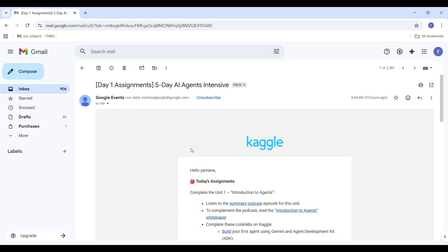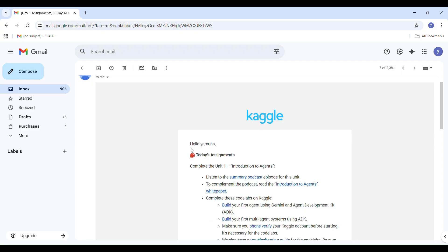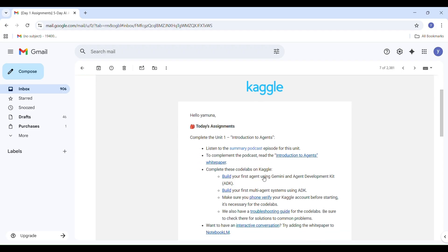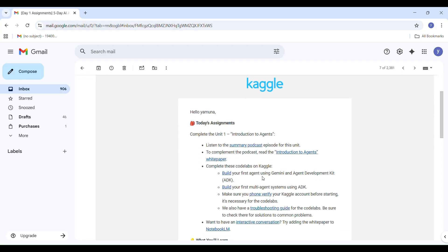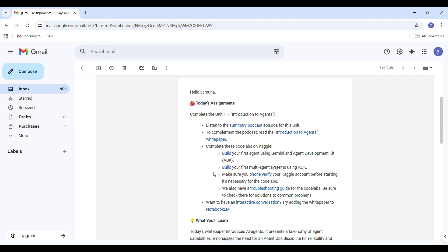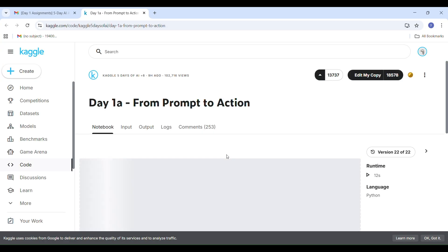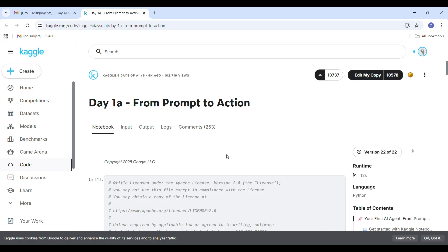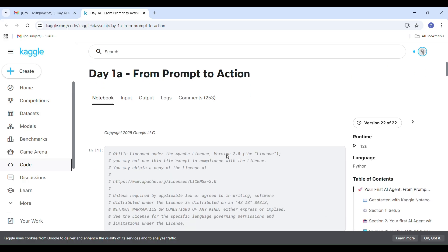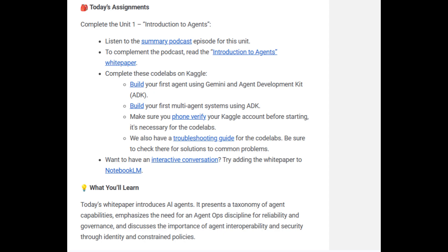After that, you will perform two tasks: Task 1A and Task 1B. In Task 1A, build your first AI agent using Gemini AI and Agent Development Kit, called ADK. Task 1B: build your first multi-agent system using ADK. In this video we will focus only on Task 1A, since completing both tasks takes about 15 to 20 minutes.